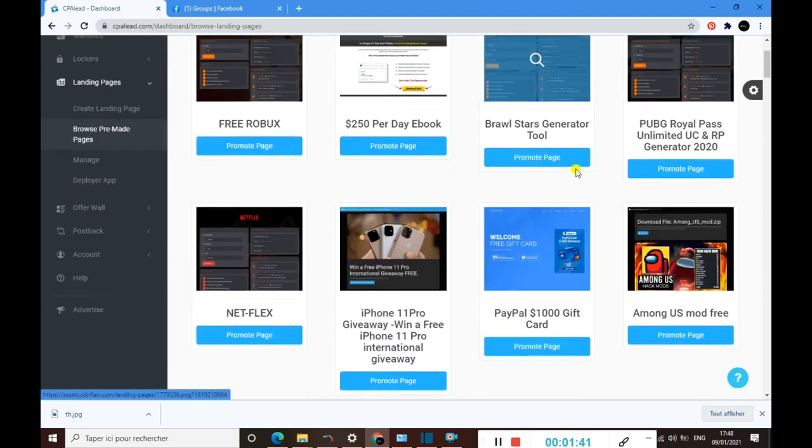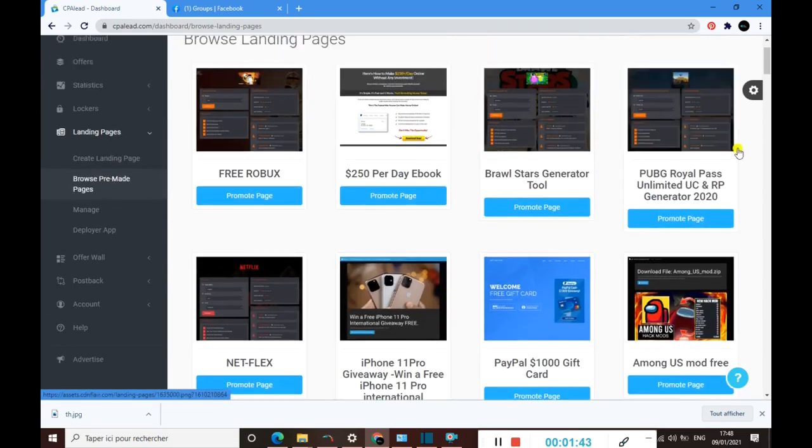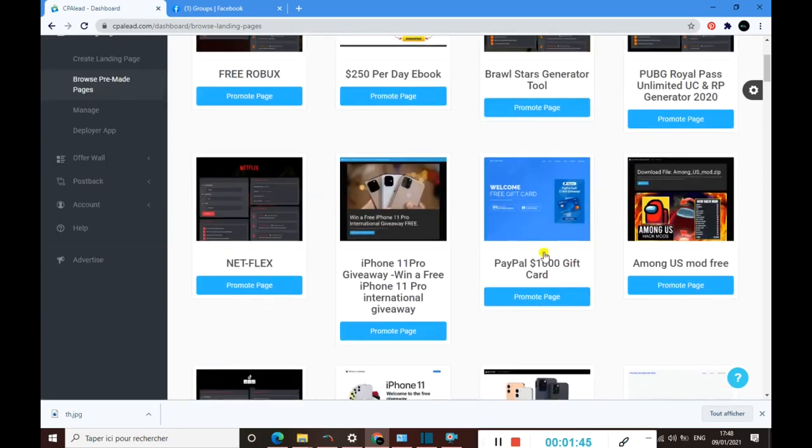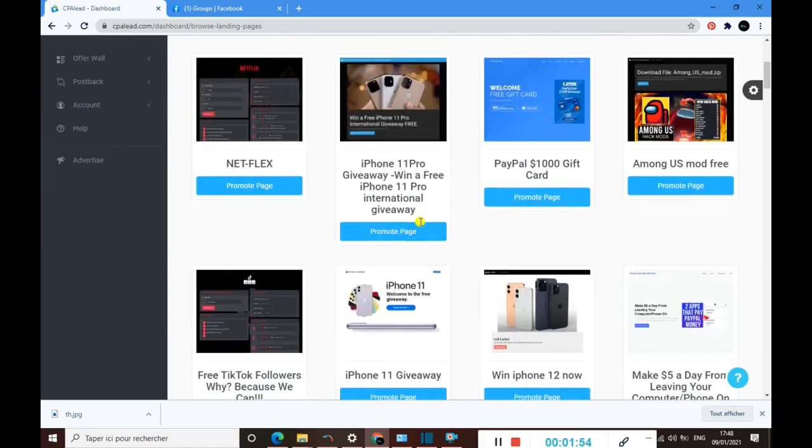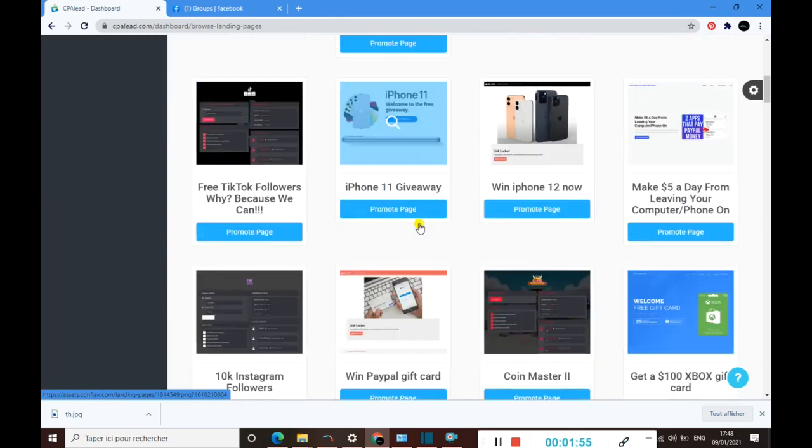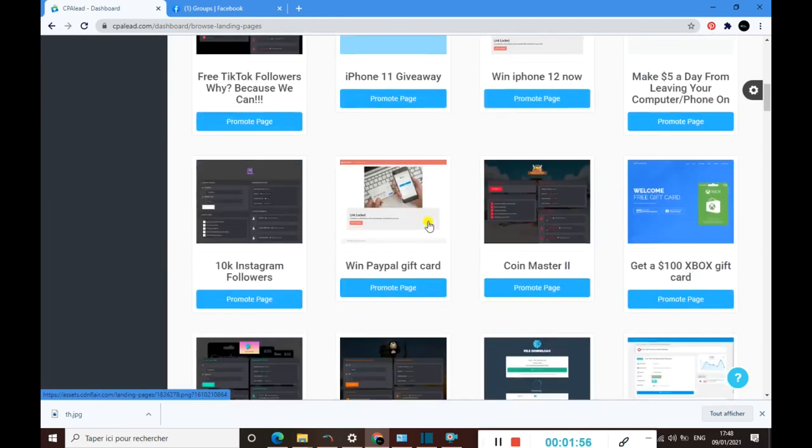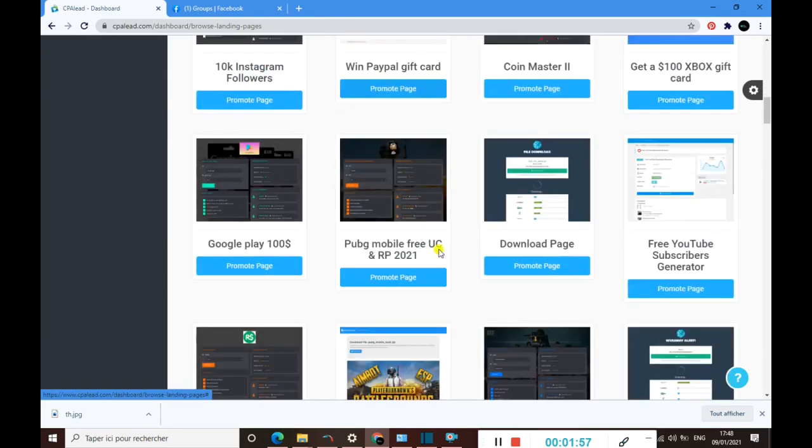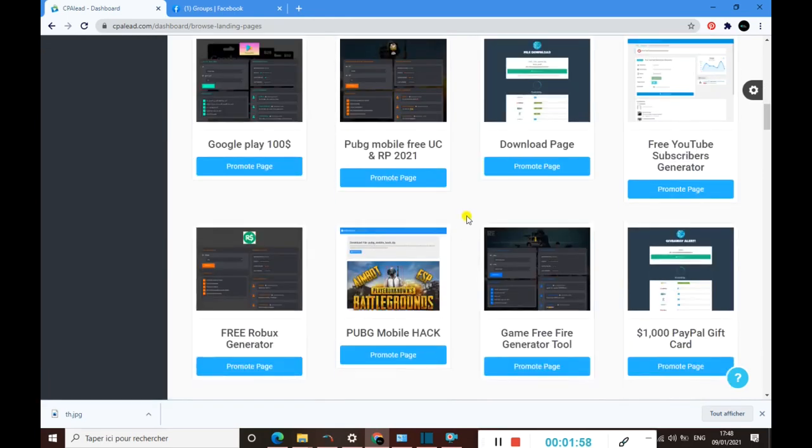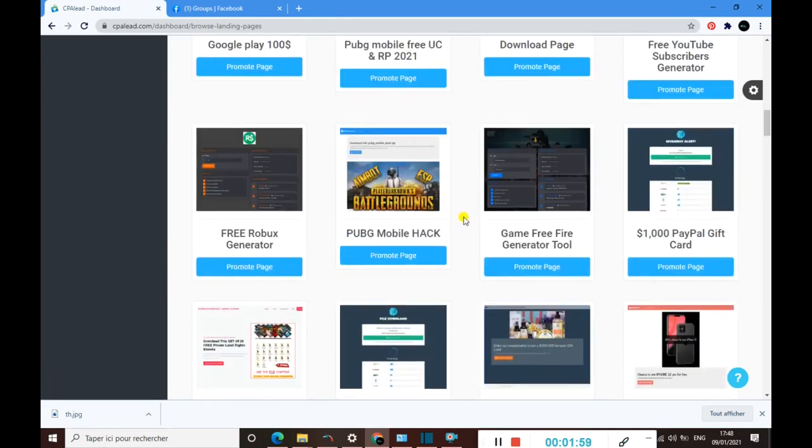Here are the landing pages that CPALead have. Like this landing page, I'm sure that they are about publishing games and such stuff. Like this one, again about winning an Apple gift card, winning an iPhone 12. There are many landing pages you can use here to promote the offers.